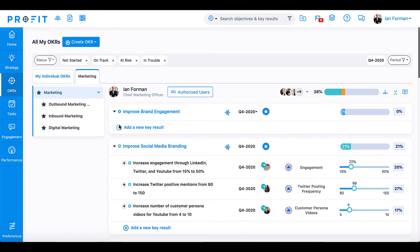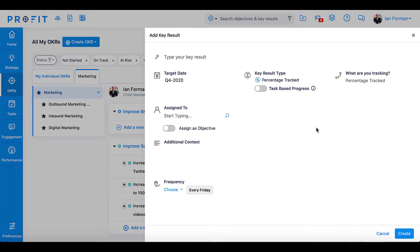After inputting your objective, use the form to create a new key result and title it 'Increase number of active users from 2,000 to 5,000.' Then, set the target date for this key result.